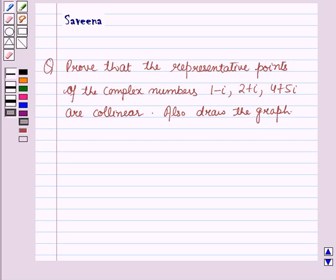Hello and welcome to the session. In this session we will discuss a question which says that the representative points of the complex numbers 1 minus iota, 2 plus iota, and 4 plus 5 iota are collinear. Also draw the graph.